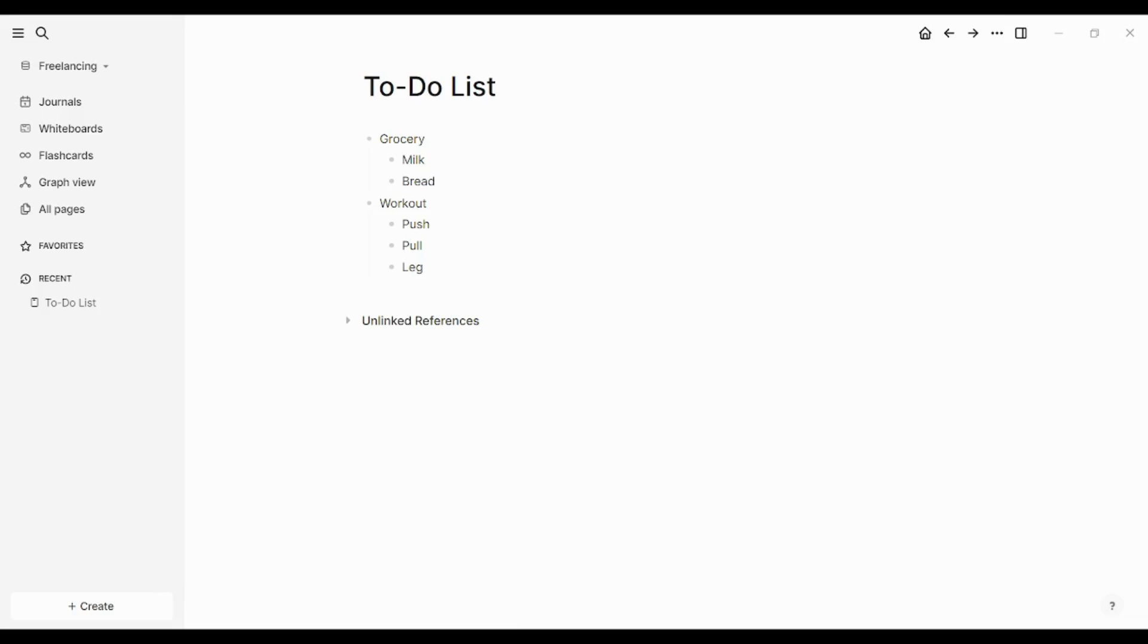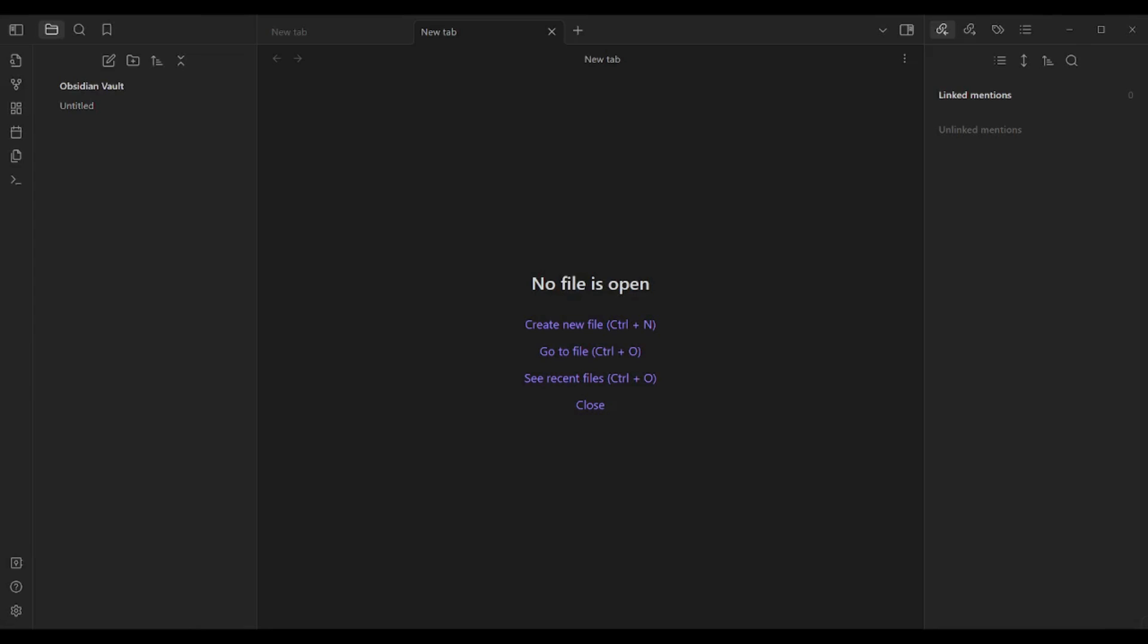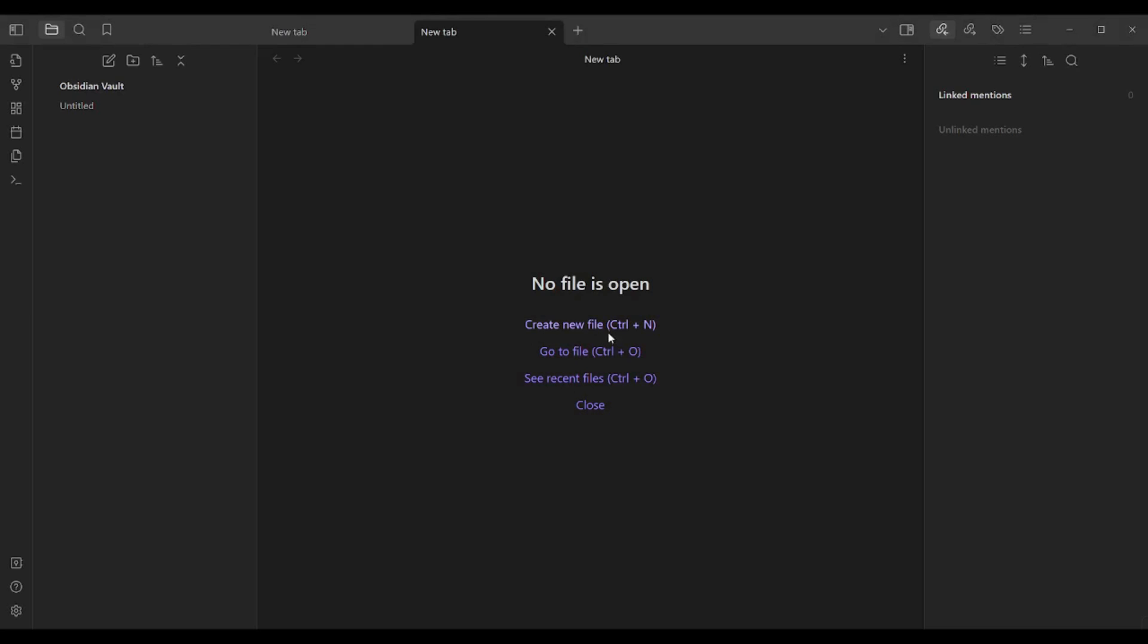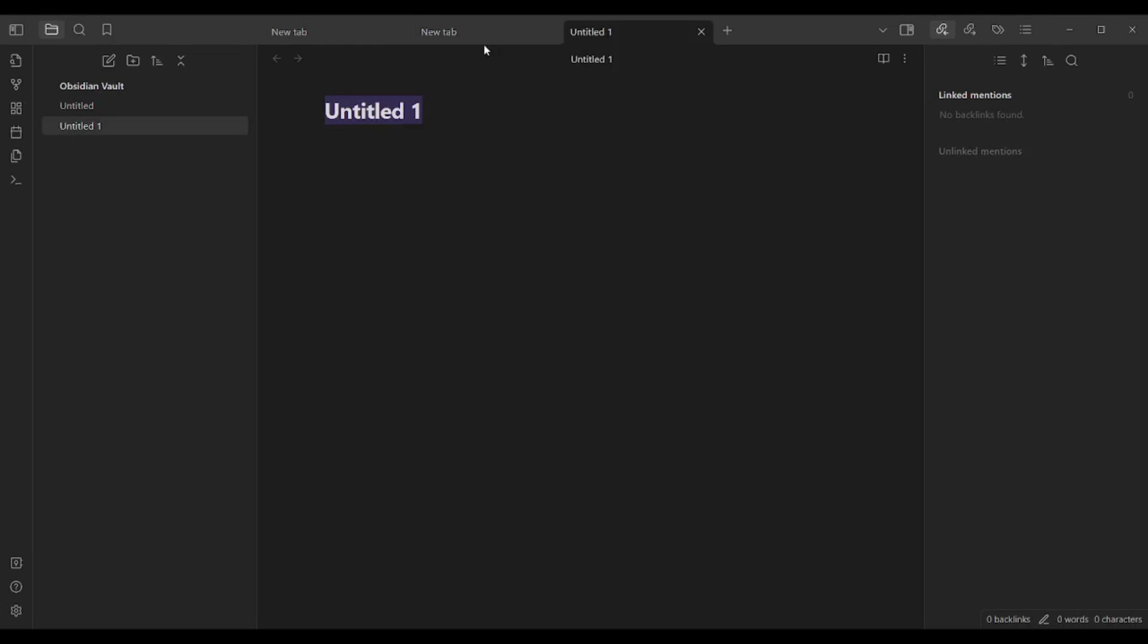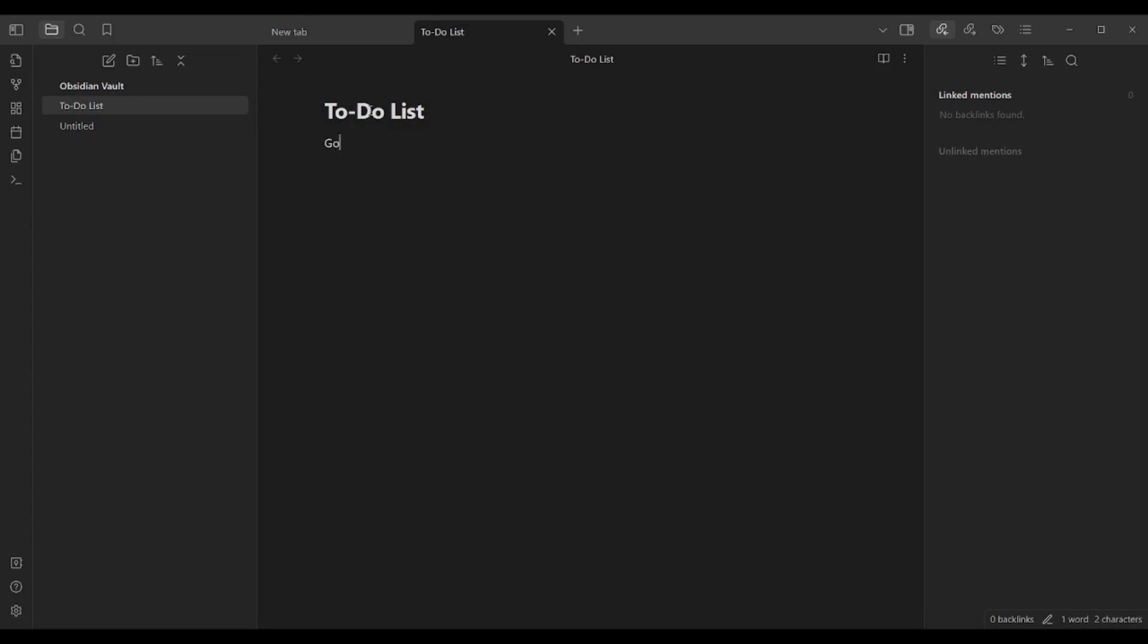I will do the same for Obsidian. Now I will go to here, to this page. And I'm going to click on create new file. Then I'm going to insert the title as to-do list. Then I will do the same as I did before. I will insert grocery, tab, milk, bread, double enter. Then workout, tab, push, pull, leg. Perfect.